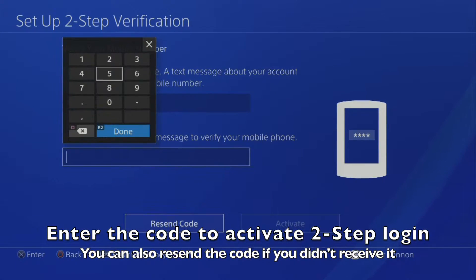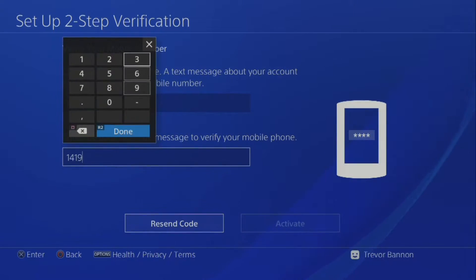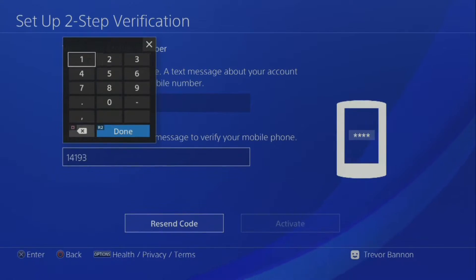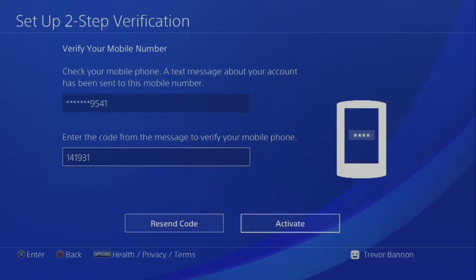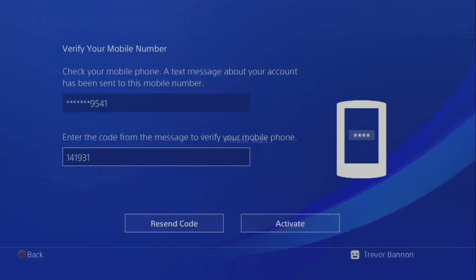If you don't receive the code, you can choose Resend Code to send a new SMS. Press Activate to finish the setup.